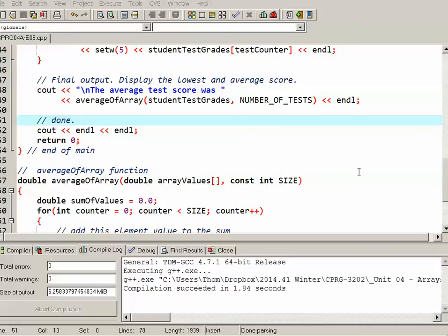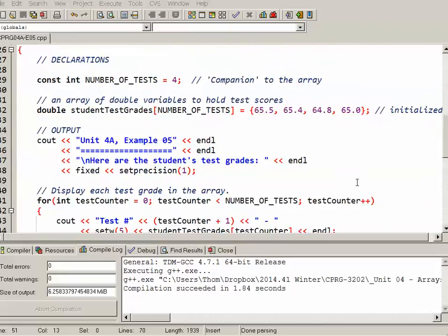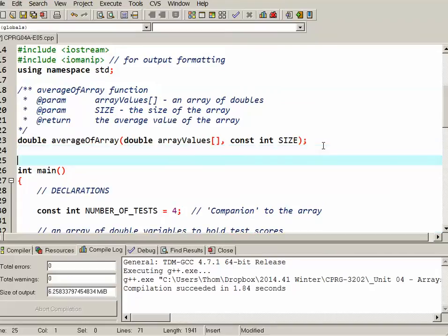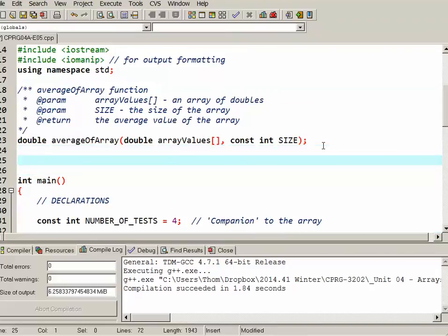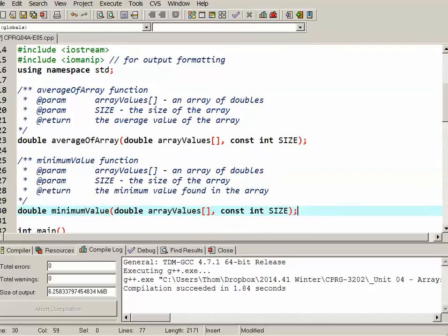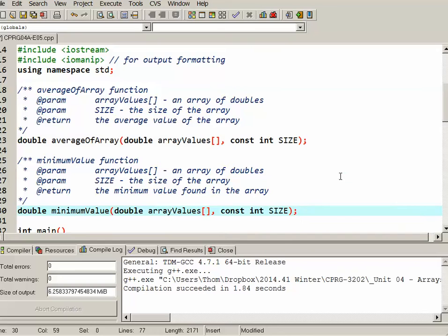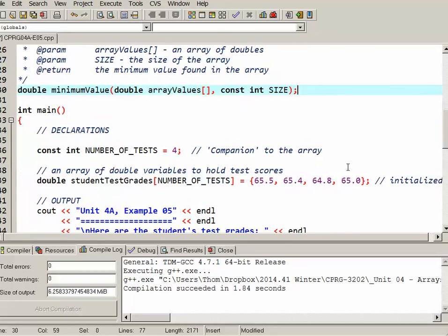So for another example, let's add in a minimum value function. So I'll go back up here to the top, and I will code the comments in the function header for a minimum value function. And there we are. So we can see the function prototype follows the same sort of pattern. We're passing in the array, and we're passing in the size. So pretty straightforward stuff. So let's code this function.